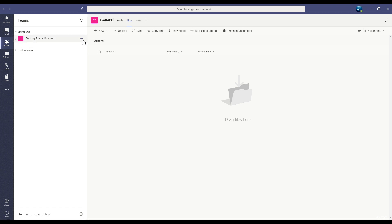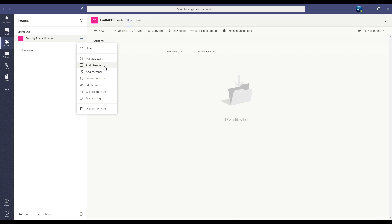Click on the button to the right of the team name, the one with the little three dots. This opens up the menu and choose Add Channel.